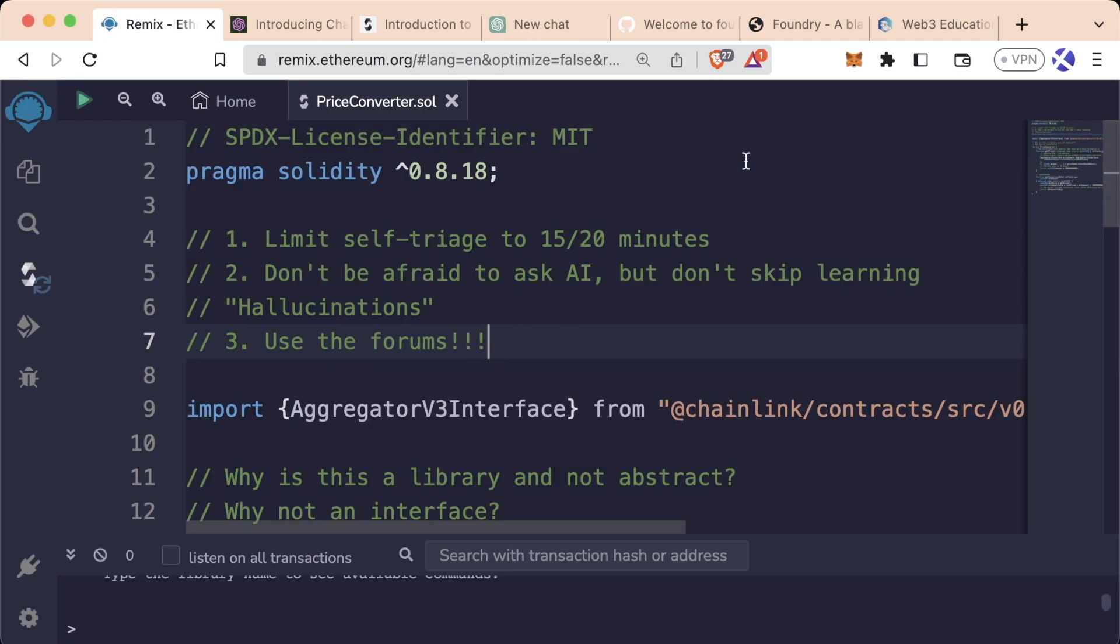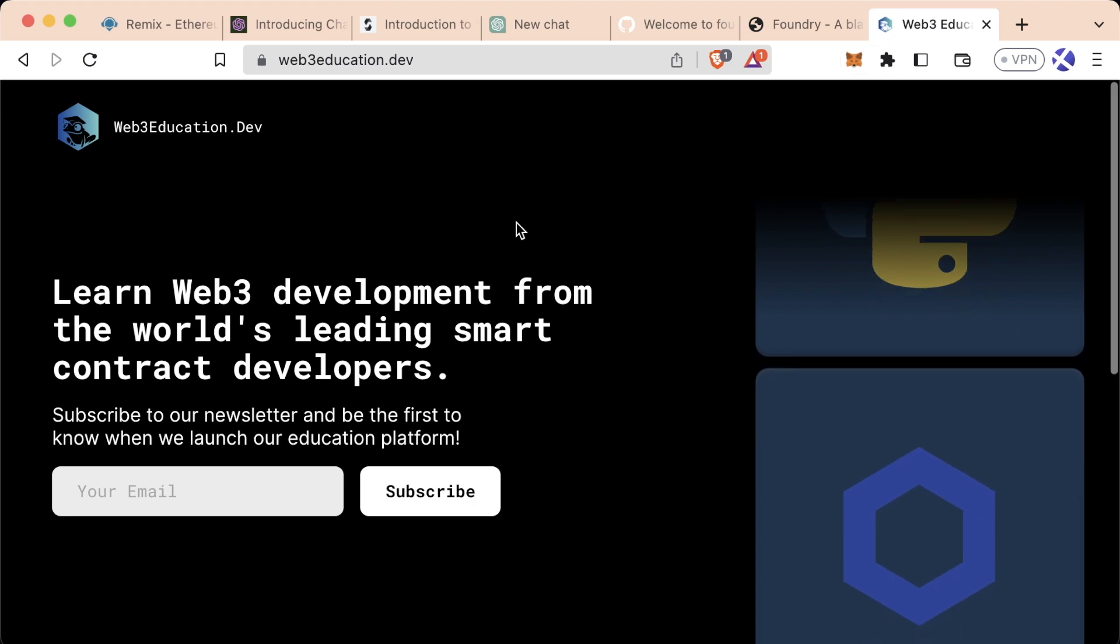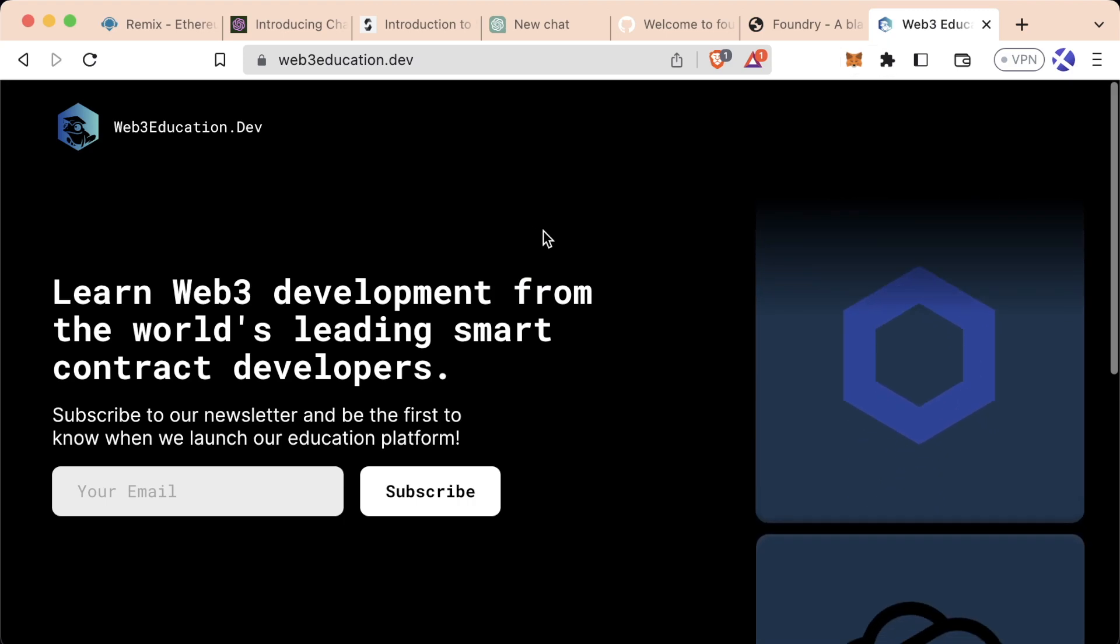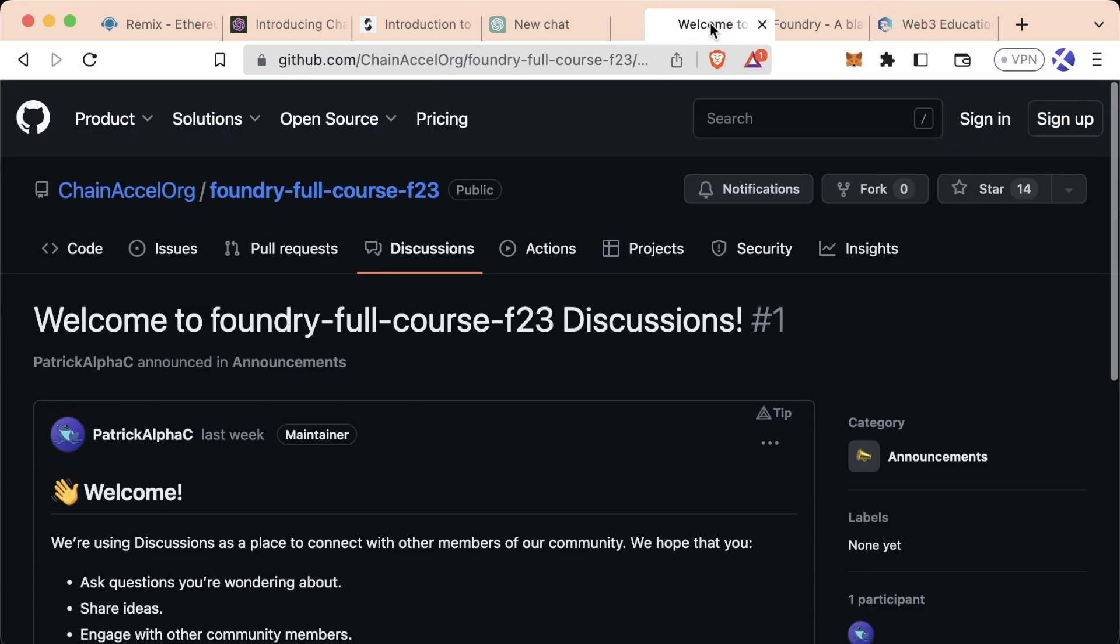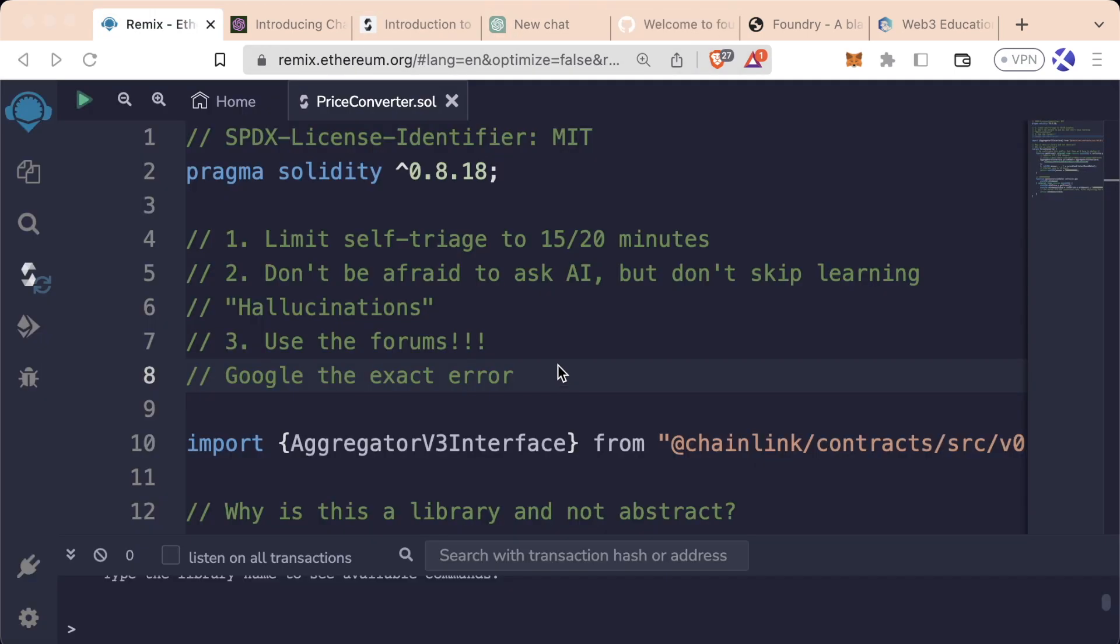Step three, of course, use the forums. Web3education.dev will have a place for you to ask questions. But in the meantime, definitely be sure to use the Foundry full course discussions. Use this to your advantage. And use this to help other people out who have questions. This is a community project. We're all going to be helping each other out learning.